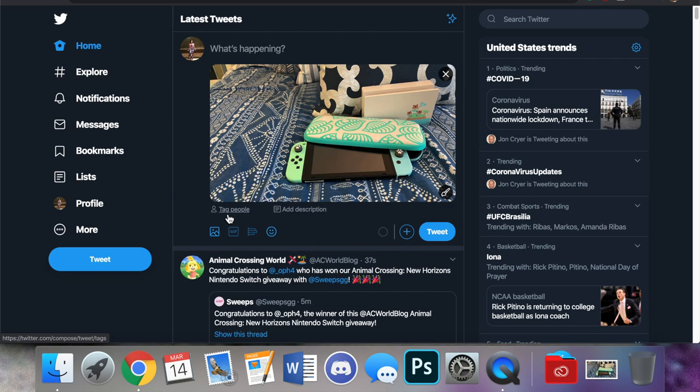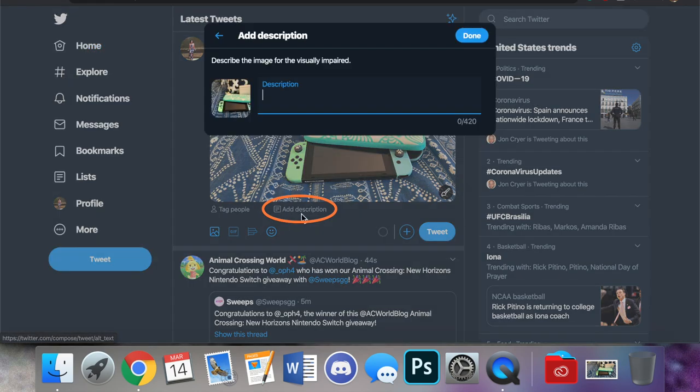Now we can tag people or we can add description. We're going to click add description and a little floating box comes up. It says add description, describe the image for the visually impaired.